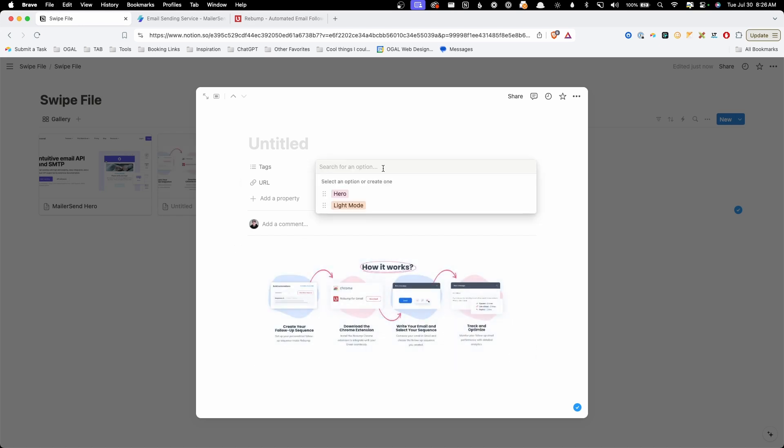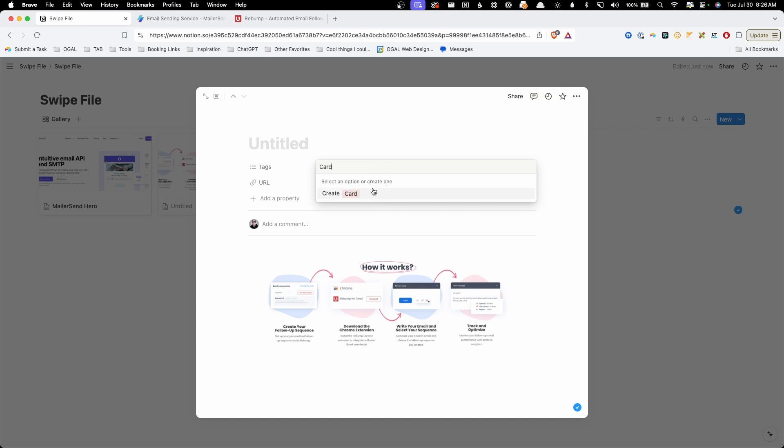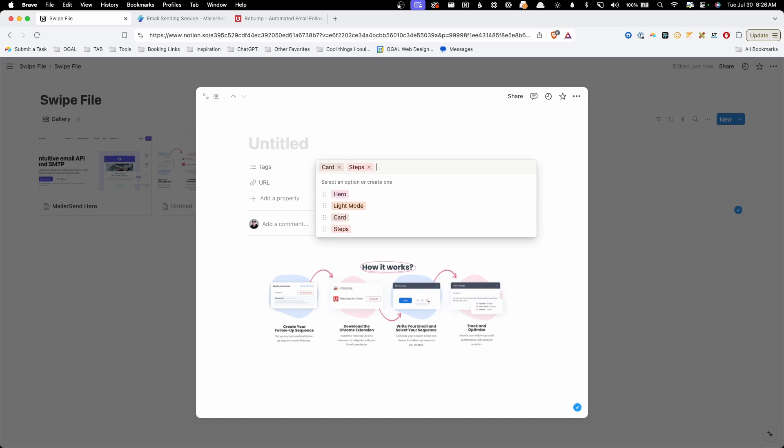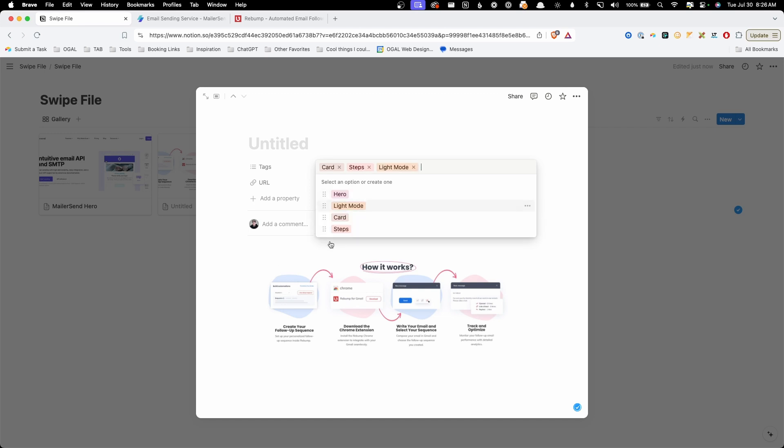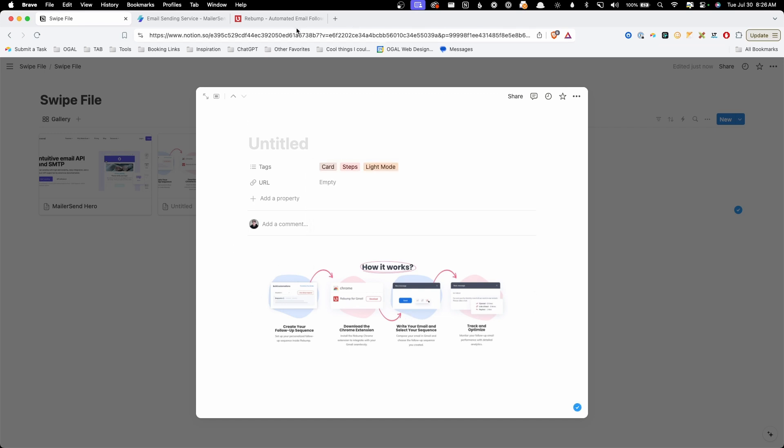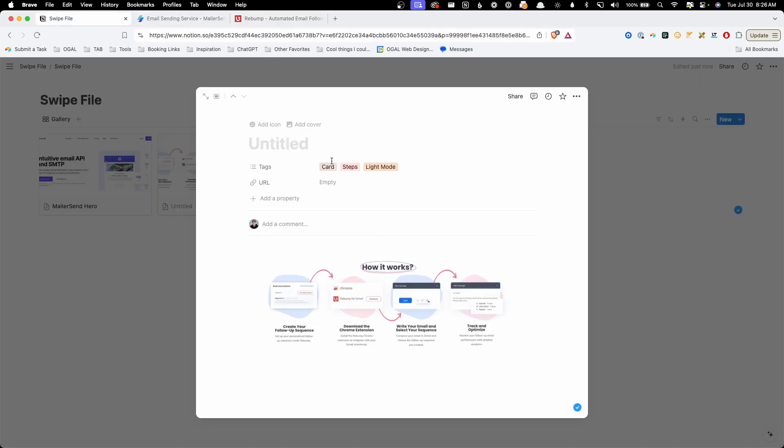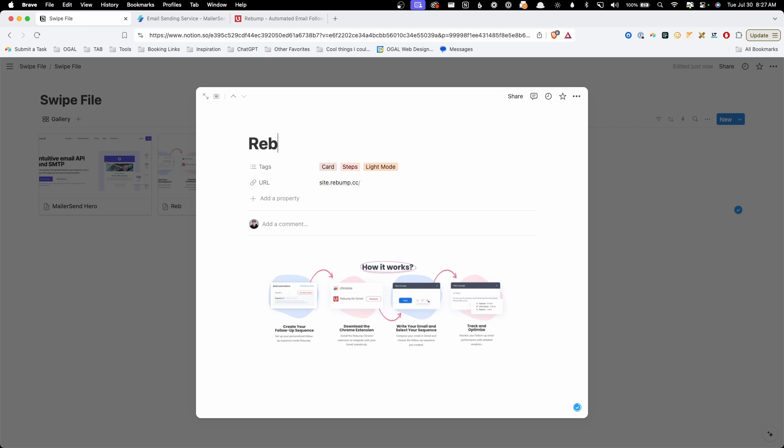So these are kind of like a card design. I know cards are going to be something that I take a lot of inspiration from. So we'll go ahead and give this the tag of card. We could also give this something like steps, which is something that I'll use quite a bit in the same kind of context. And we'll give this the light mode tag as well. Again, I'll just go ahead and grab that URL and we can paste it in here in case we ever need to go find that site again. And we could call this rebump steps.